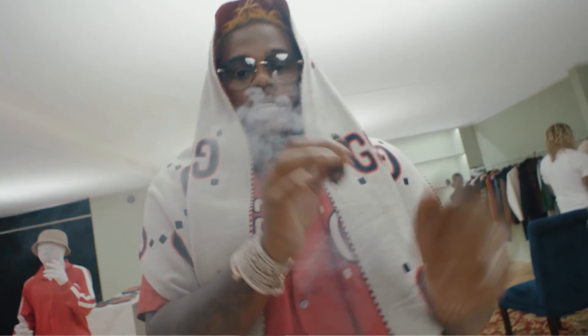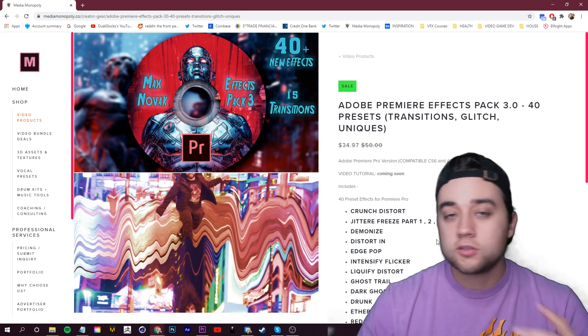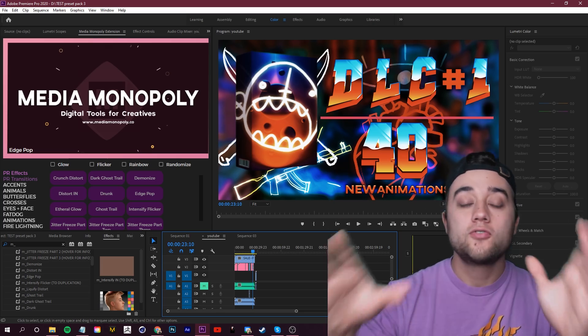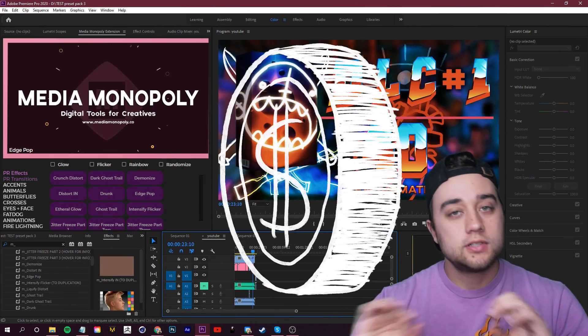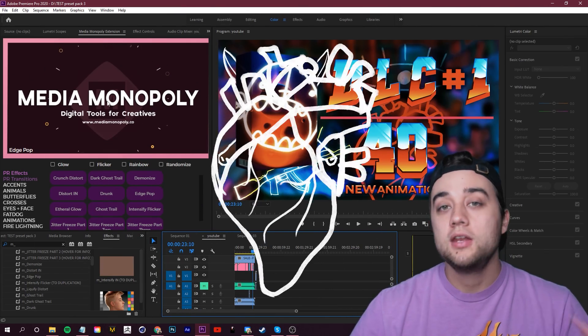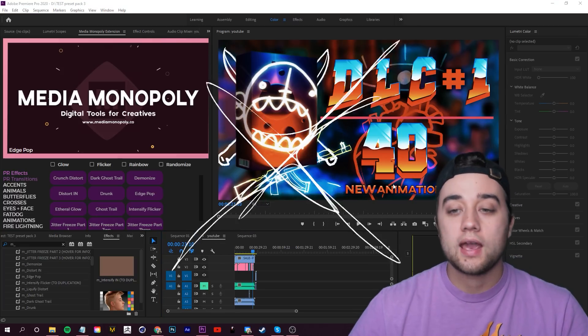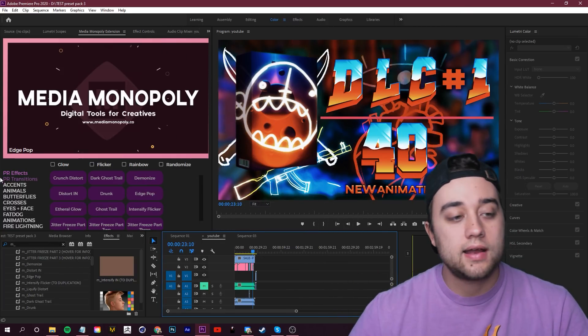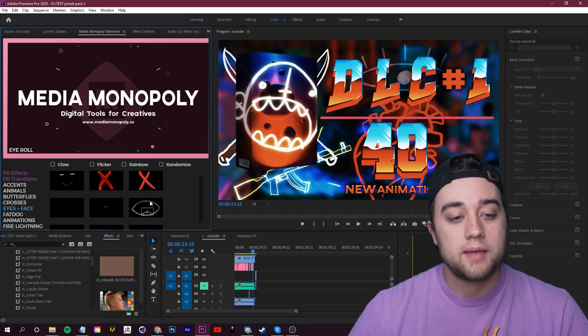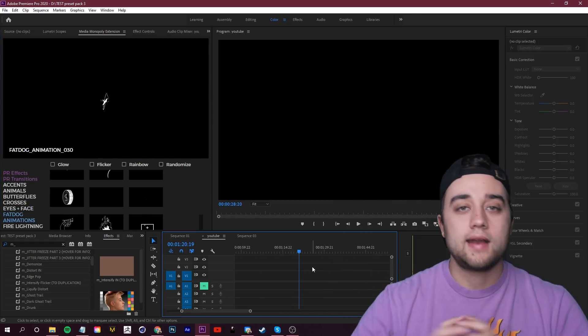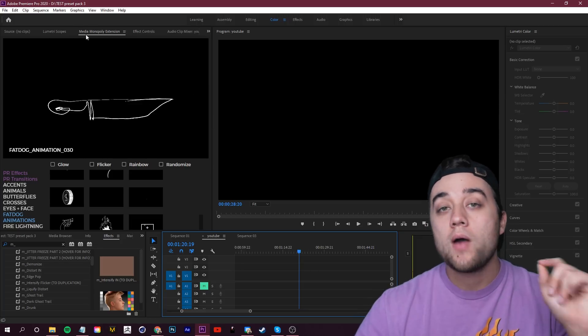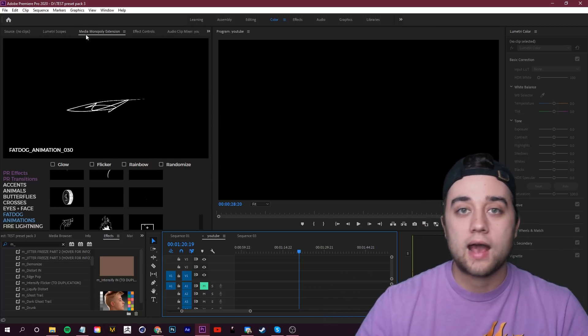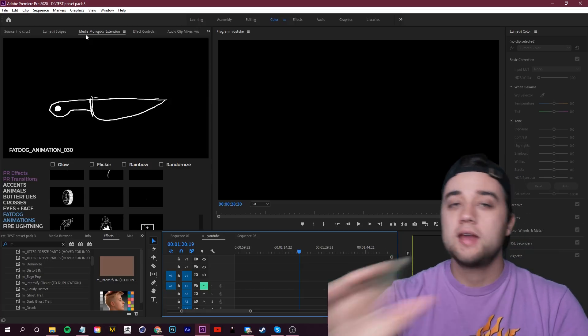This video is going to be short and sweet. We're just going to go in and I'm going to show you how to use these presets, what they look like, how to install, etc. Now, we also are releasing 40 new animations, and you can use this in any video editing software. If you own our Media Monopoly animation extension, these animations actually seamlessly integrate into that. As you can see, if I just click on this little tab here, it loads it into my Adobe Premiere project. And that's another exciting thing. This animation window now has Adobe Premiere support. Before, you could only use it within After Effects. That's going to be a free update.